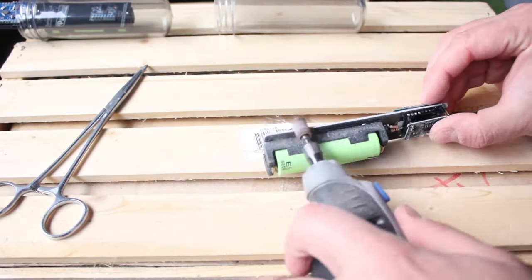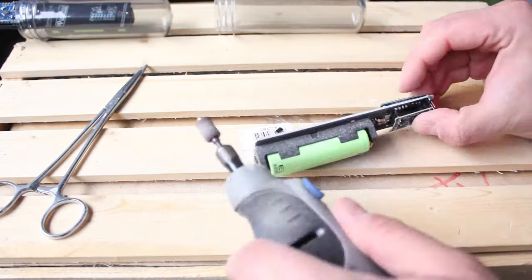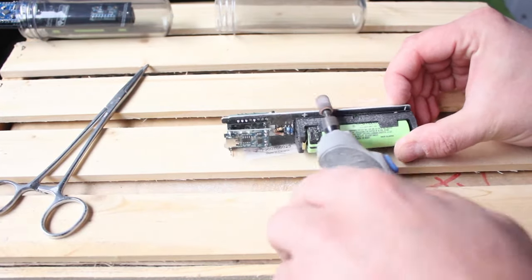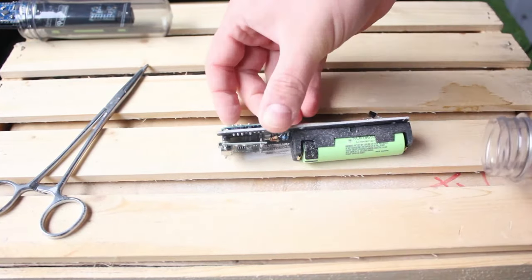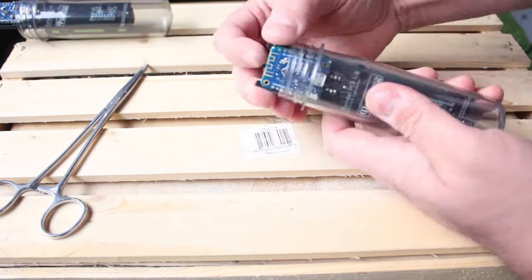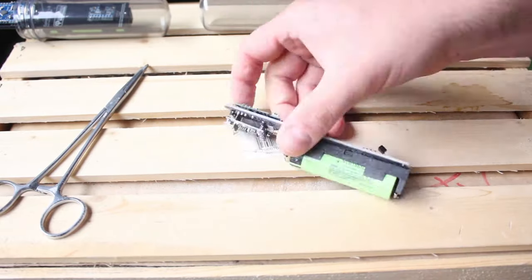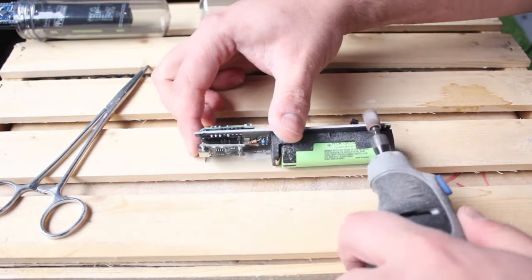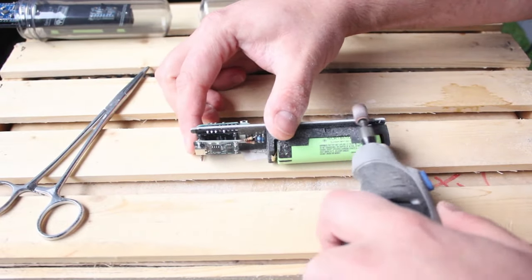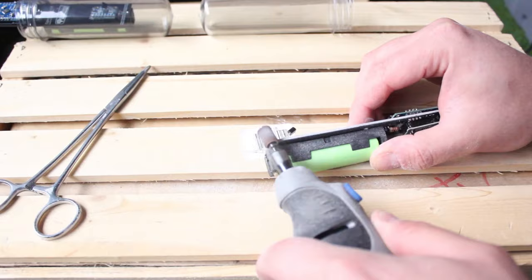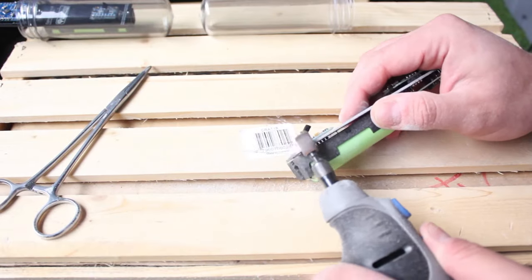Right or wrong, I decided to grab my Dremel and shave down the sides. Now, given that the Dremel creates a lot of vibration, it probably would have been better if I used a hand file, which is what I'm going to recommend to you guys.